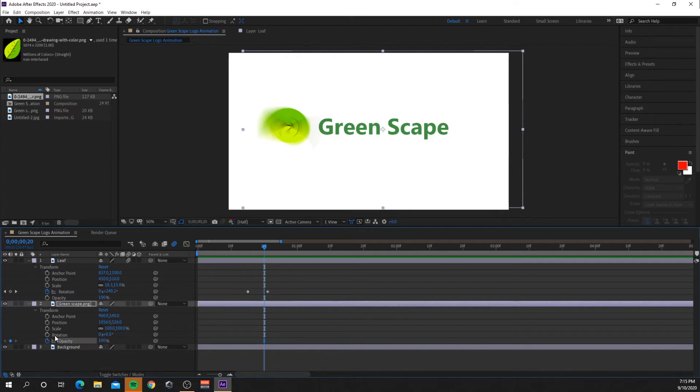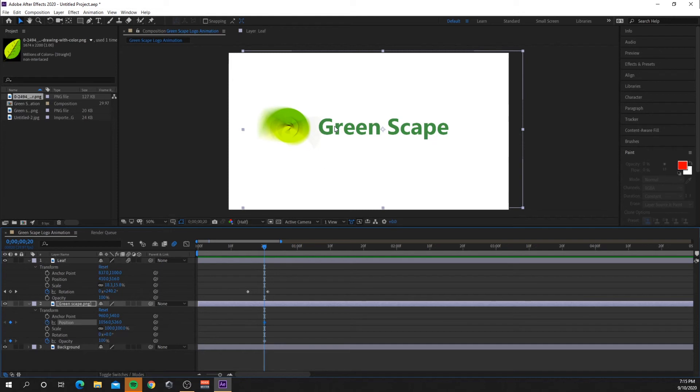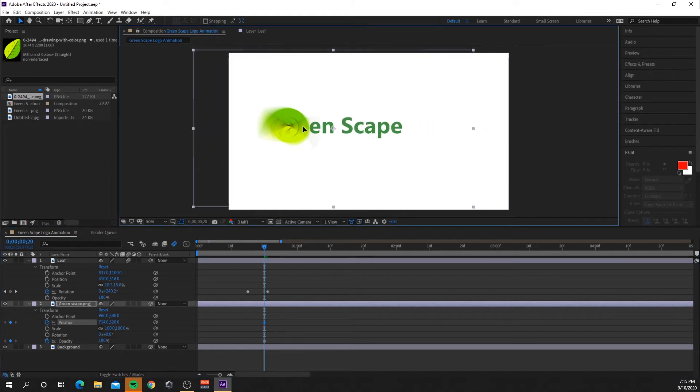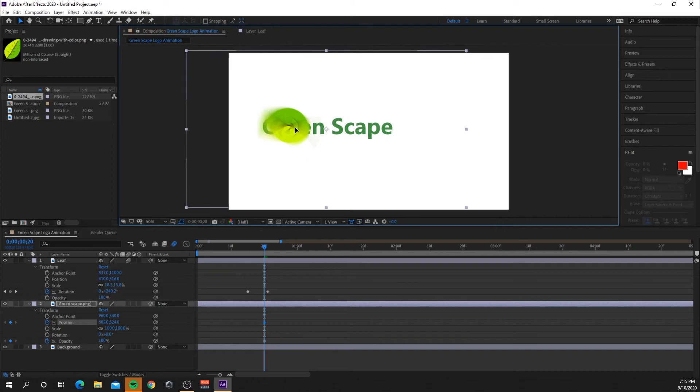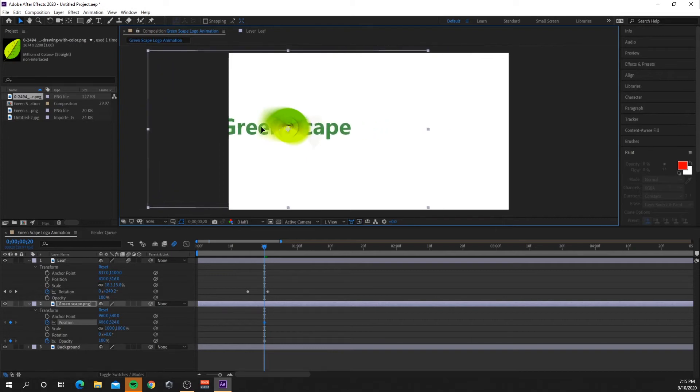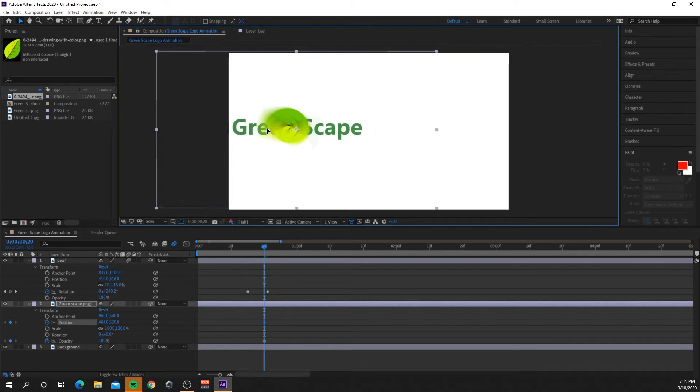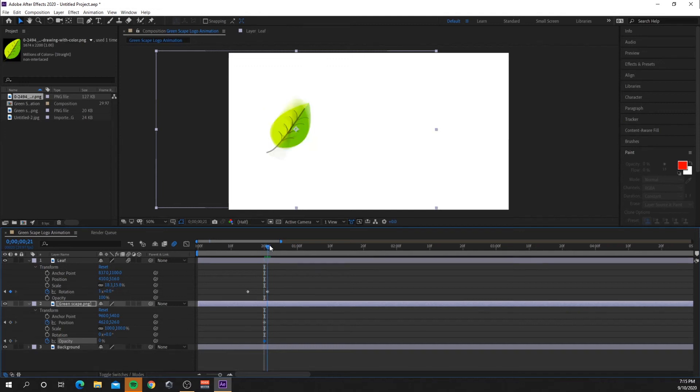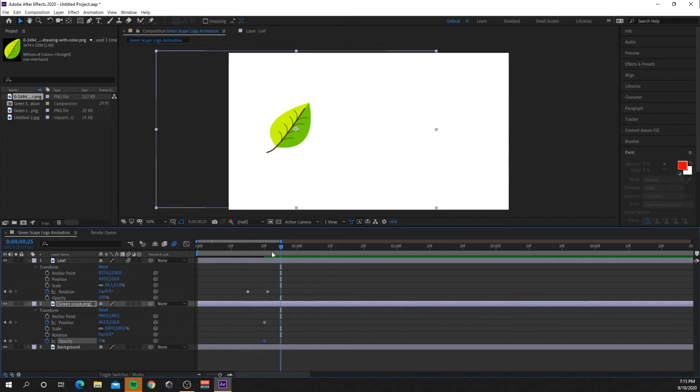I'll just bring that back up to 100 so I can see it on the screen and create a position keyframe there. I'm going to move the Green Scape logo, I'm going to move it over somewhere in the middle of the leaf. So now I'm just going to change the opacity to zero percent and I'm going to bring it out a bit further.